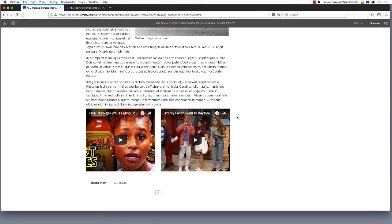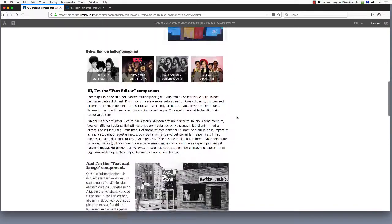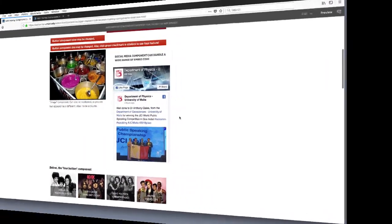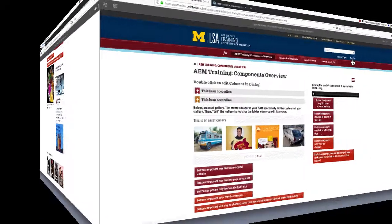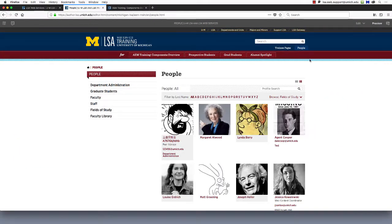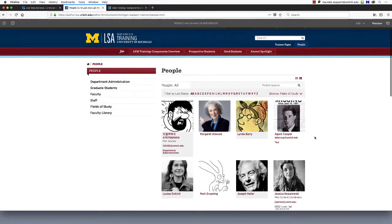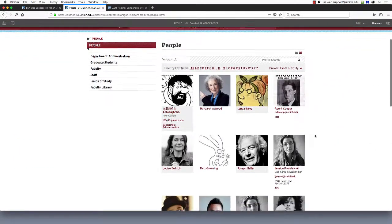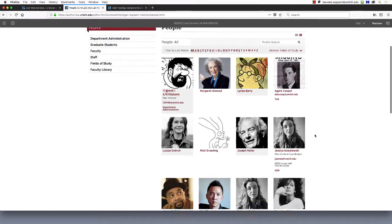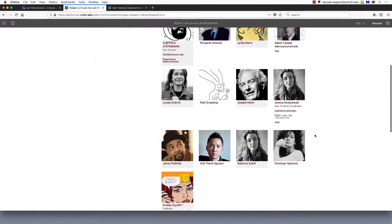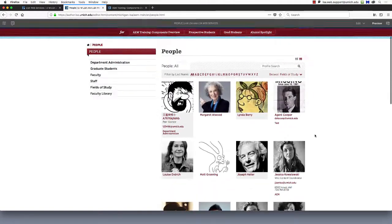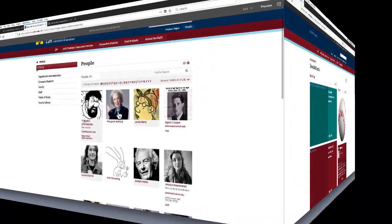Most AEM sites in LSA also have a people page, displaying the members of your department in a gallery format. This section is customizable, and many of our users have created multiple subsections for faculty, staff, graduate students, and so on.